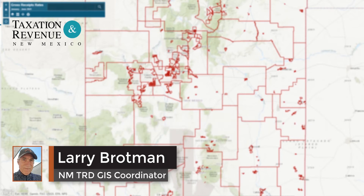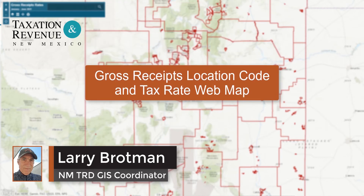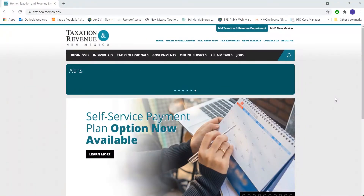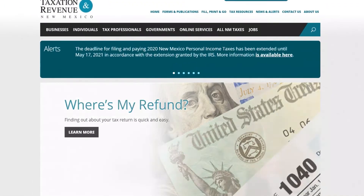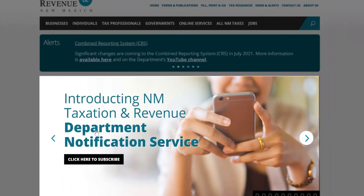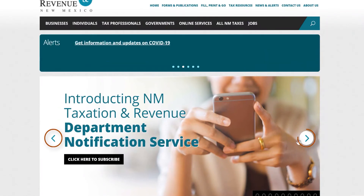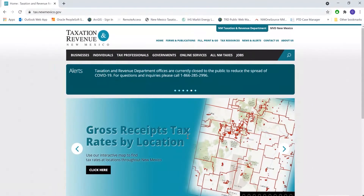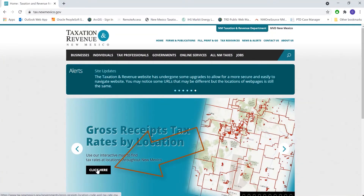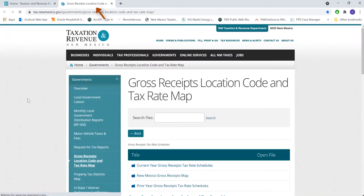Today I'm going to be showing you how to use our TRD gross receipts location code and tax rate web map. There are a few ways to reach the gross receipts map. The most direct is from our TRD front page. Right now the map is available from a banner near the top of the page. I'm going to click on that bubble and then click here for gross receipts tax rates by location, which will open another tab in my browser and take me to the page that contains the map.